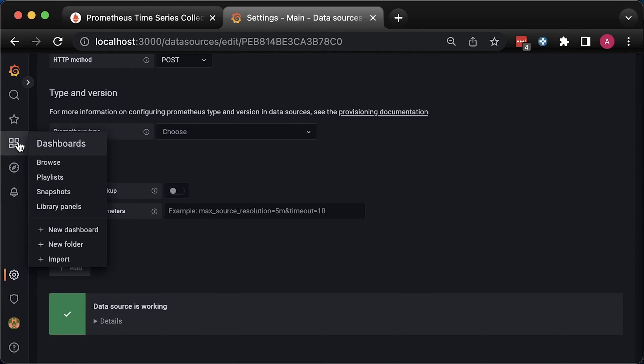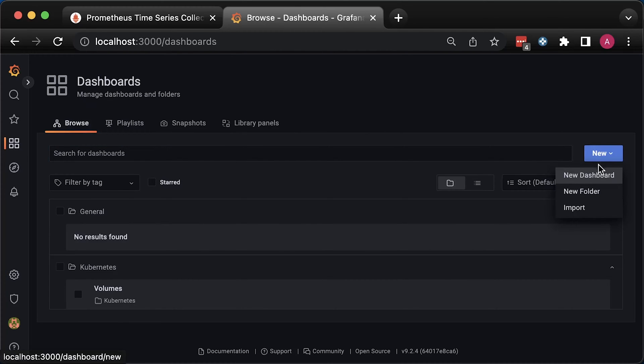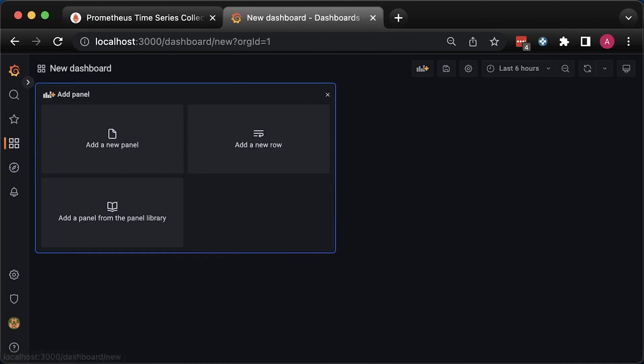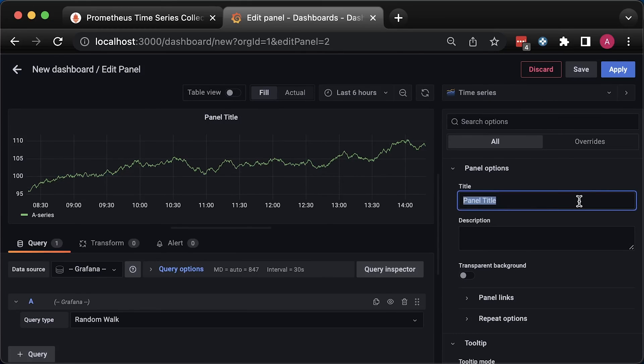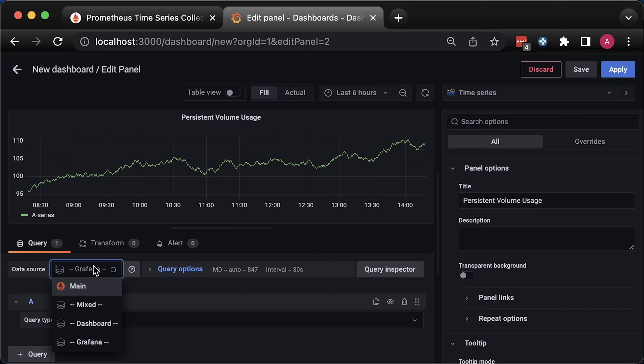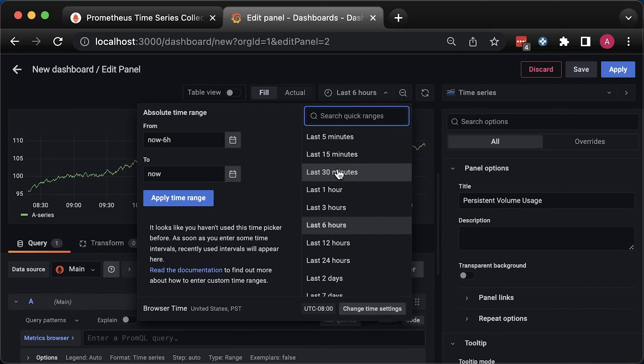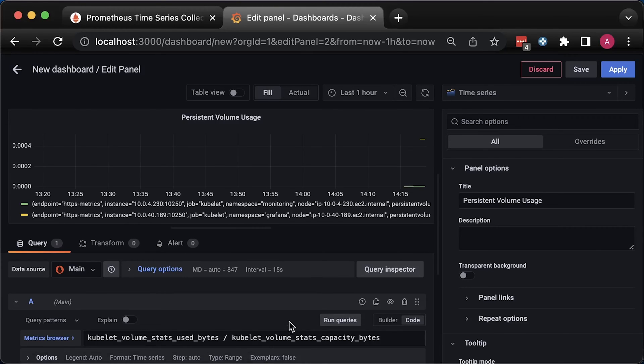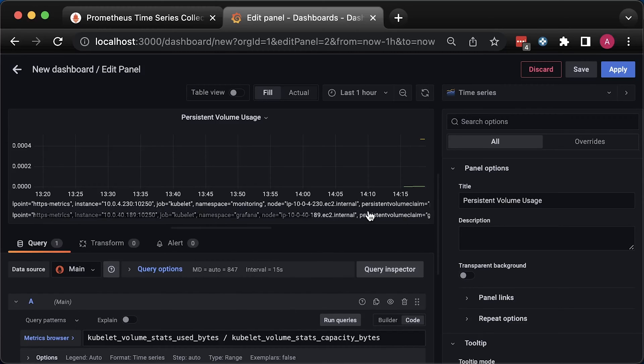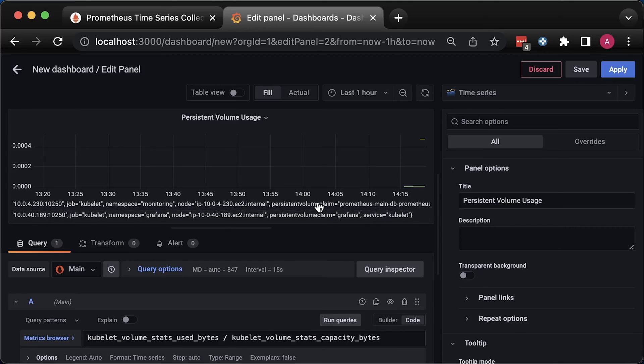Click on add a new panel. Then give it a name, persistent volume usage. Select Prometheus data source. We called it main. Optionally, you can reduce the time interval. To calculate persistent volume usage in percentage, you can divide used bytes by capacity bytes. It will give us a value between 0 and 1. You can multiply it by 100 or you can use Grafana unit type to perform this operation.